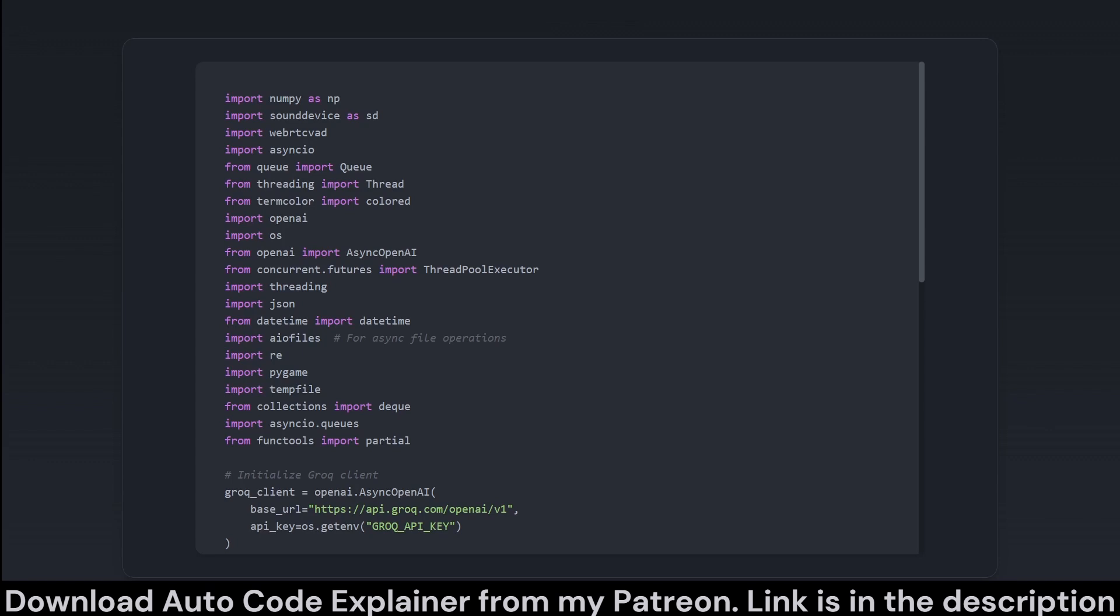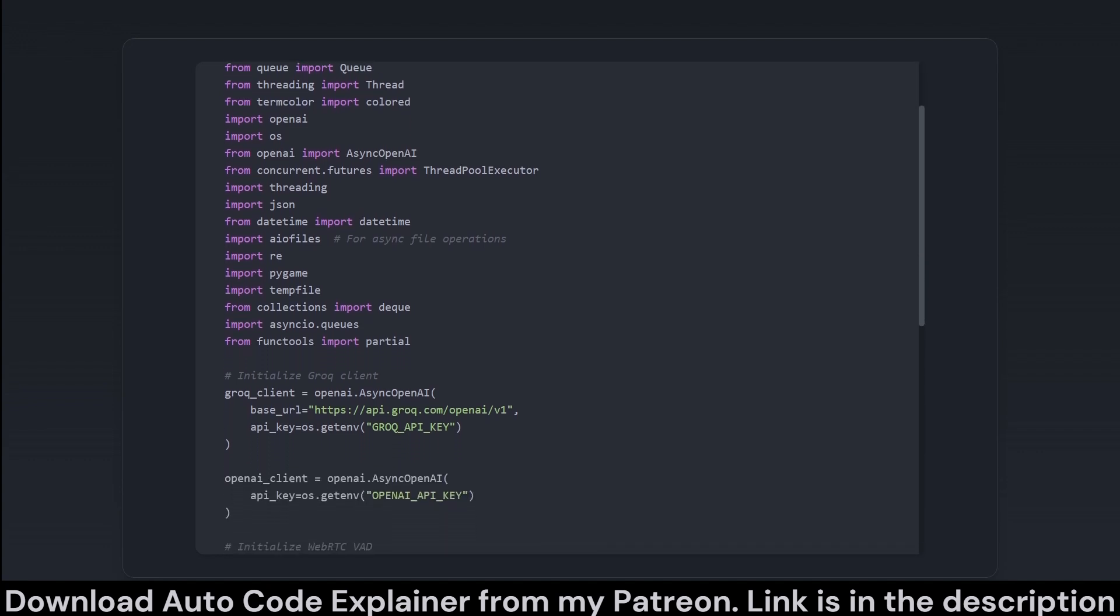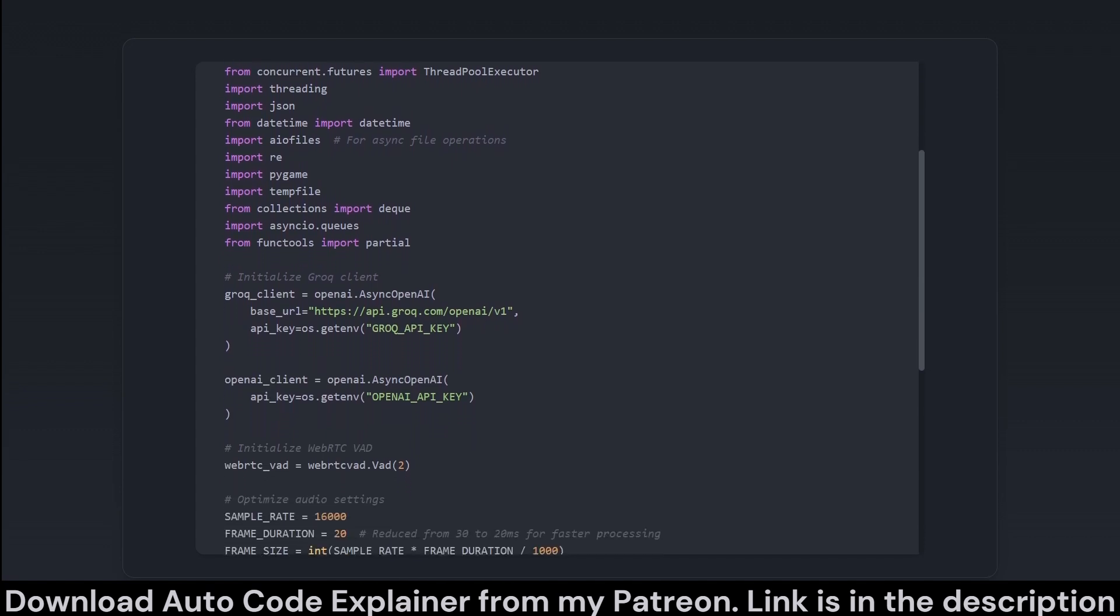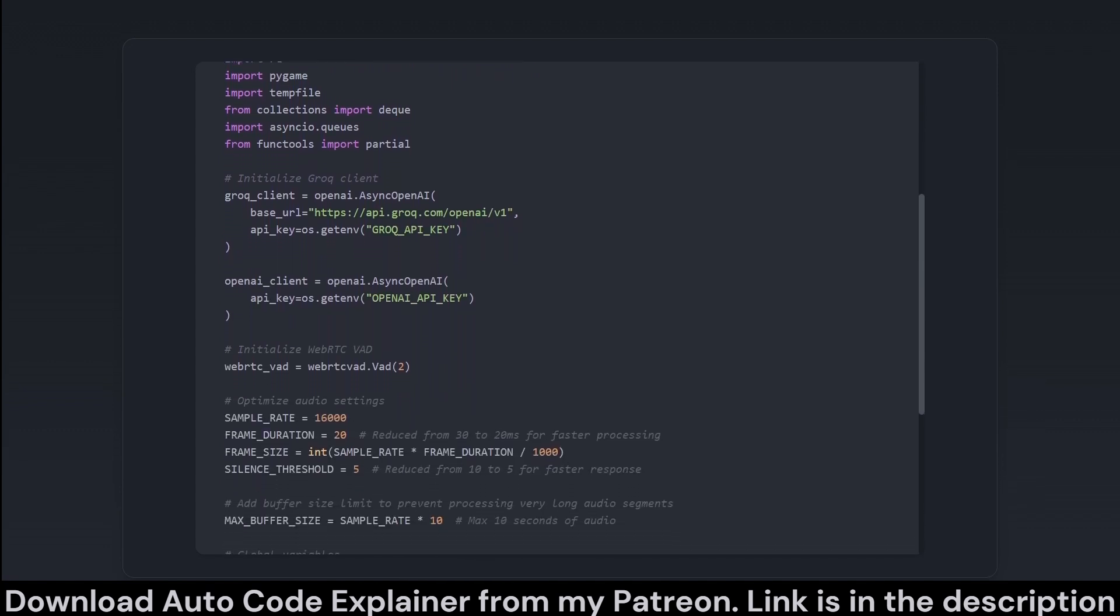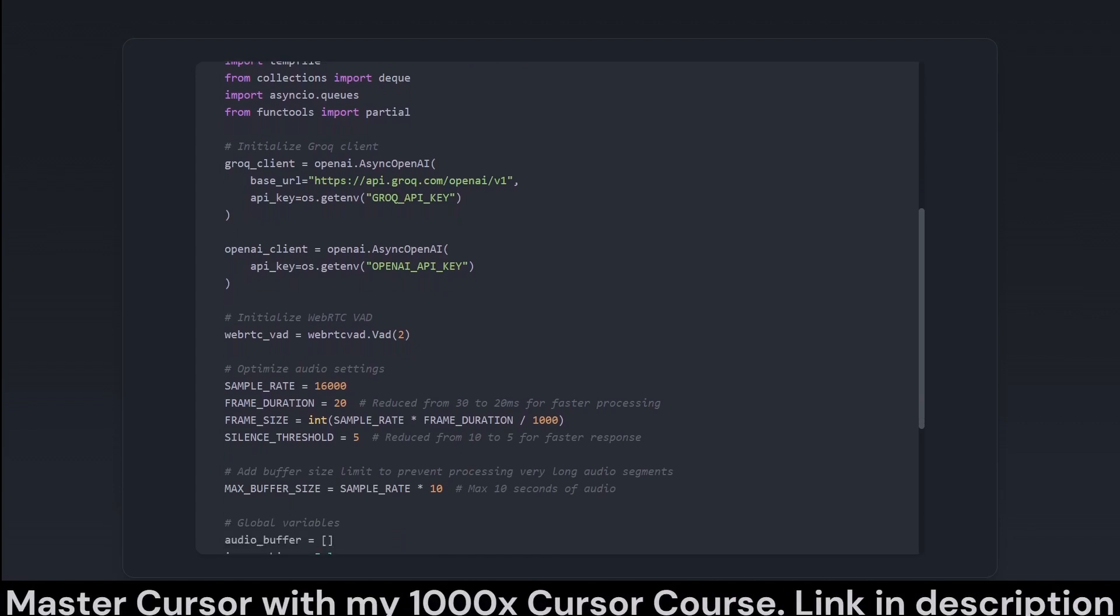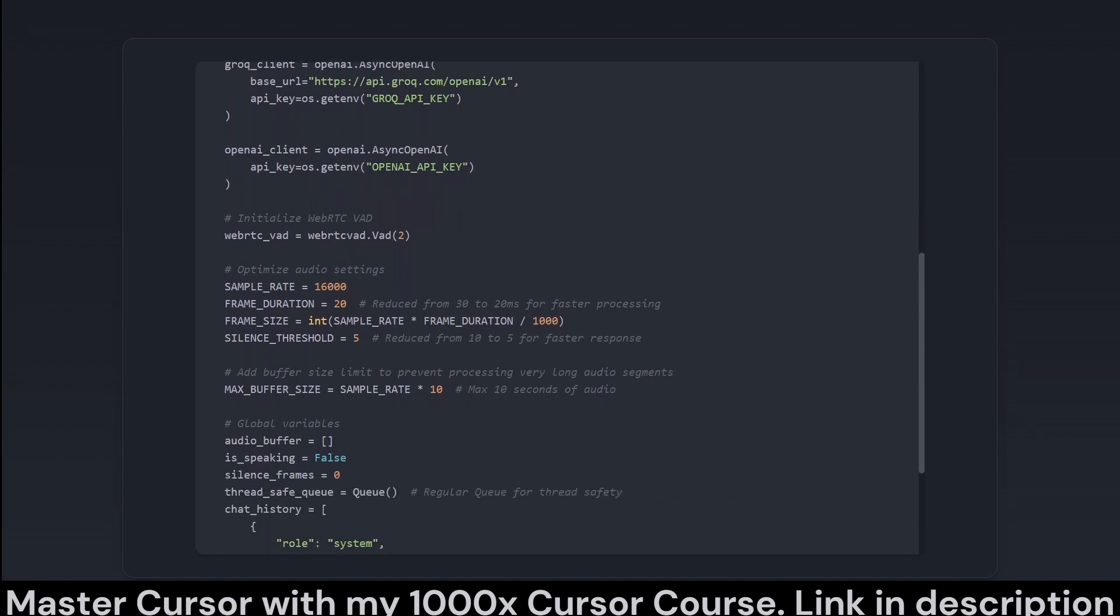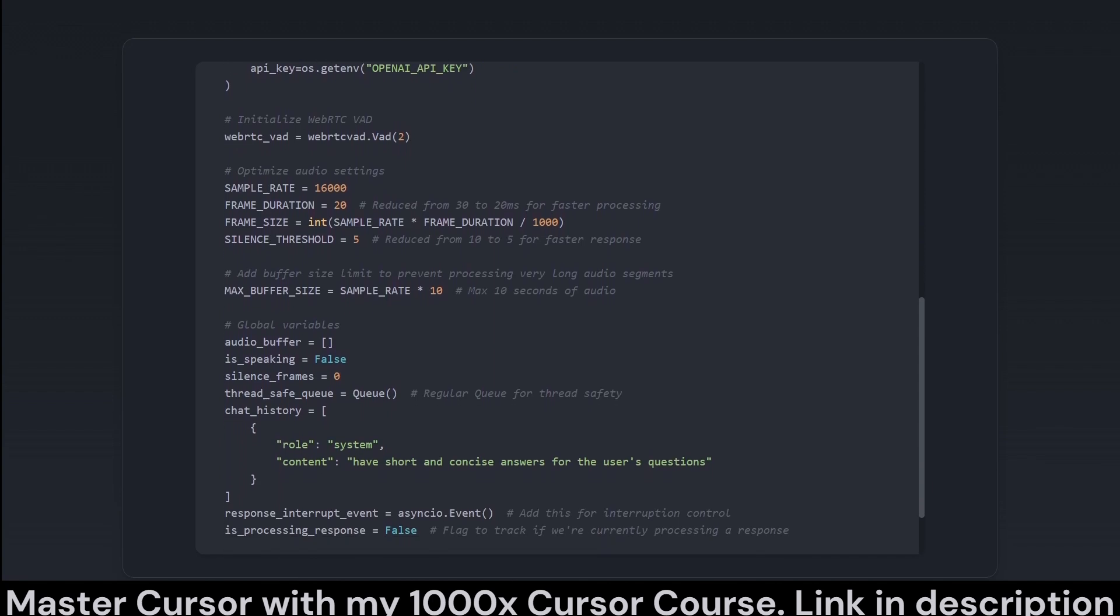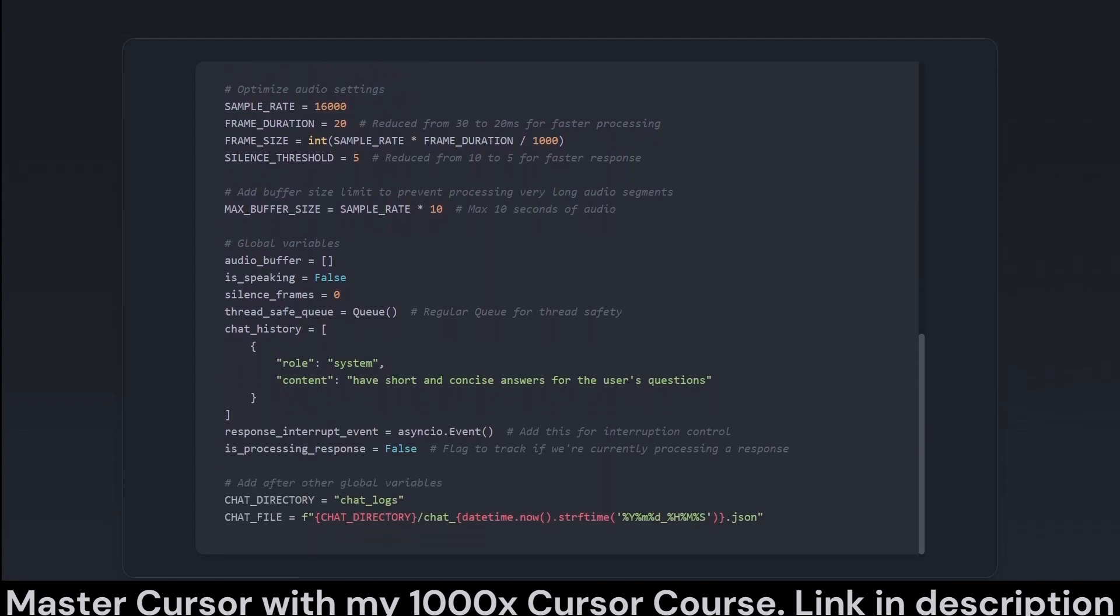This first snippet showcases the imports and initial setup of clients and parameters. Here we are preparing the necessary libraries for audio handling, timing, file operations, interaction with OpenAI's API and more. The code initializes clients for interaction with hypothetical APIs OGRUC and OpenAI, alongside setting up WebRTC's Voice Activity Detection, VAD, which checks for speech and audio.